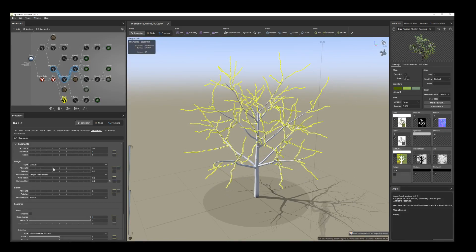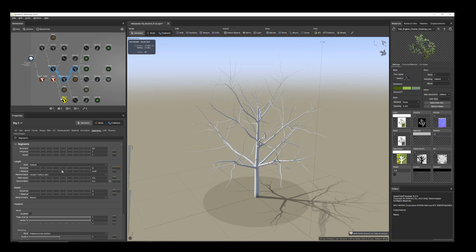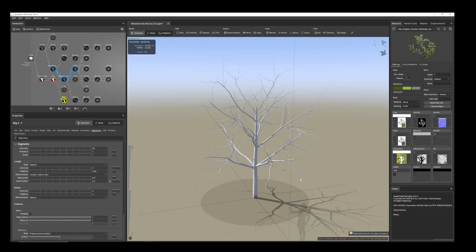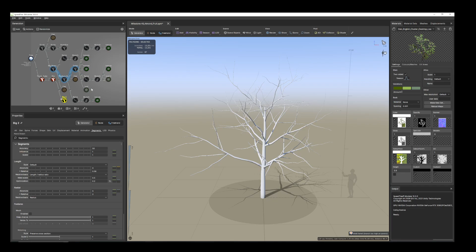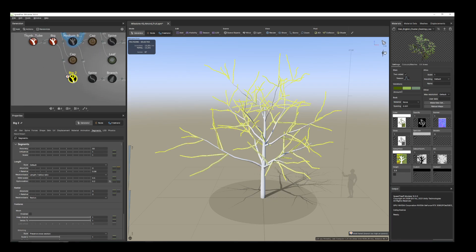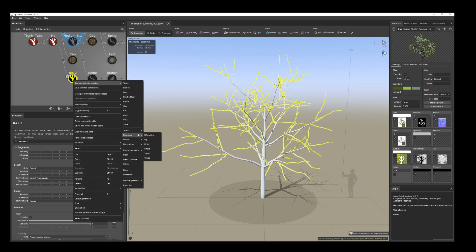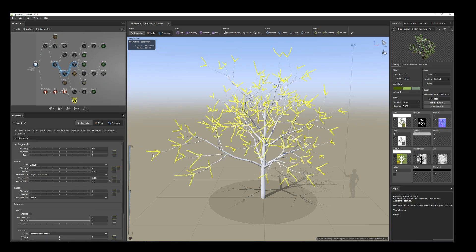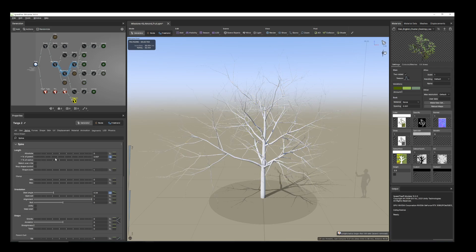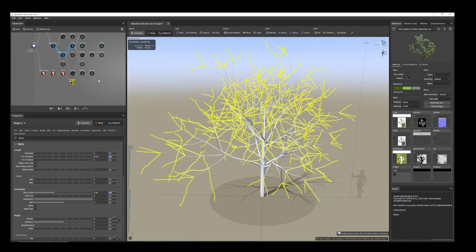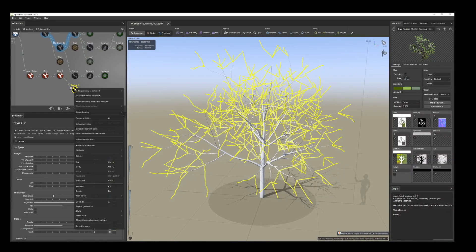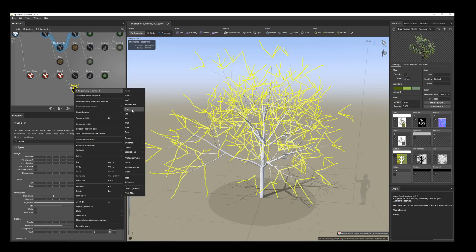From the segment, reduce the polygon count further. For the moment that's fine — you can reduce more if you want. Now I'll add some more elements. From the spine tab, increase it. Don't worry about the polygon count for now. Select the trim, right-click, and select the form.